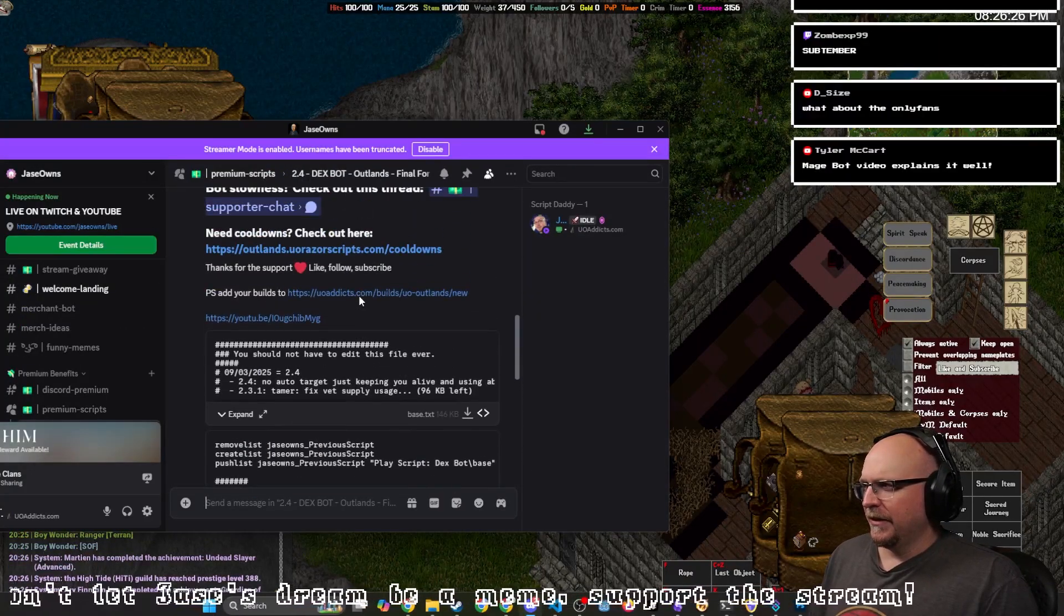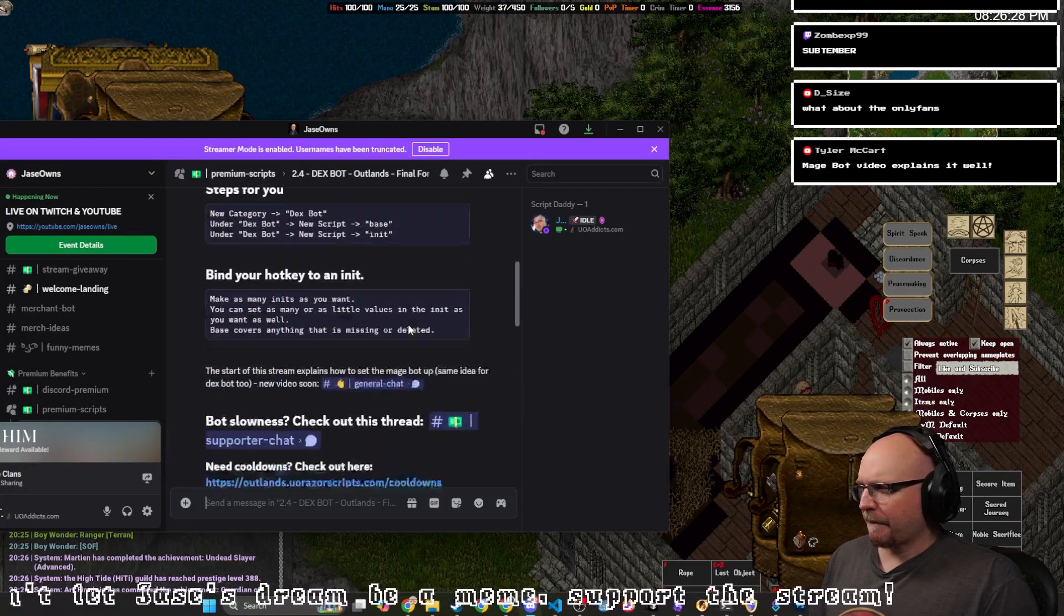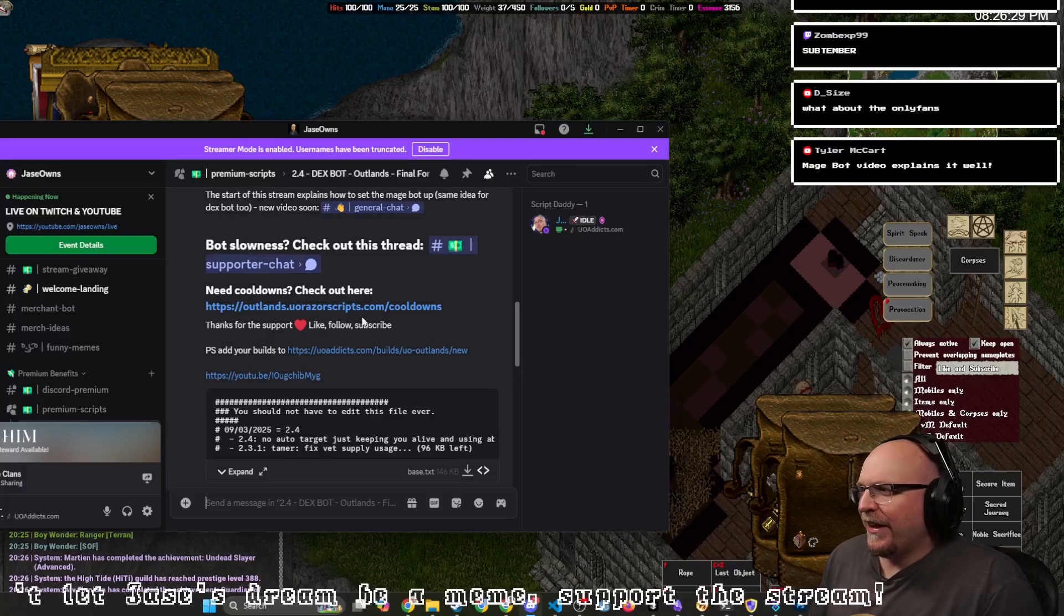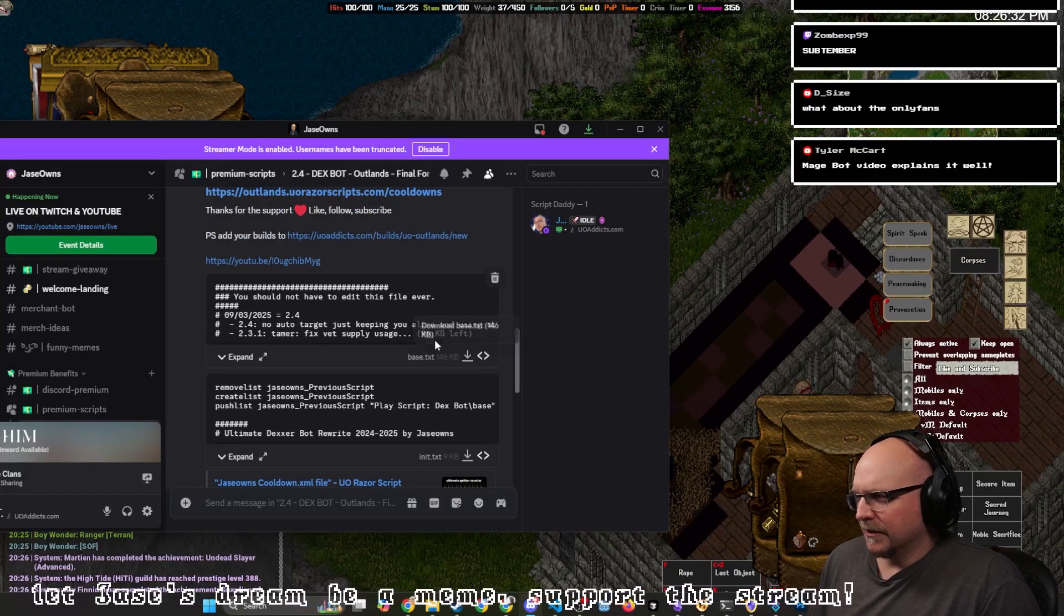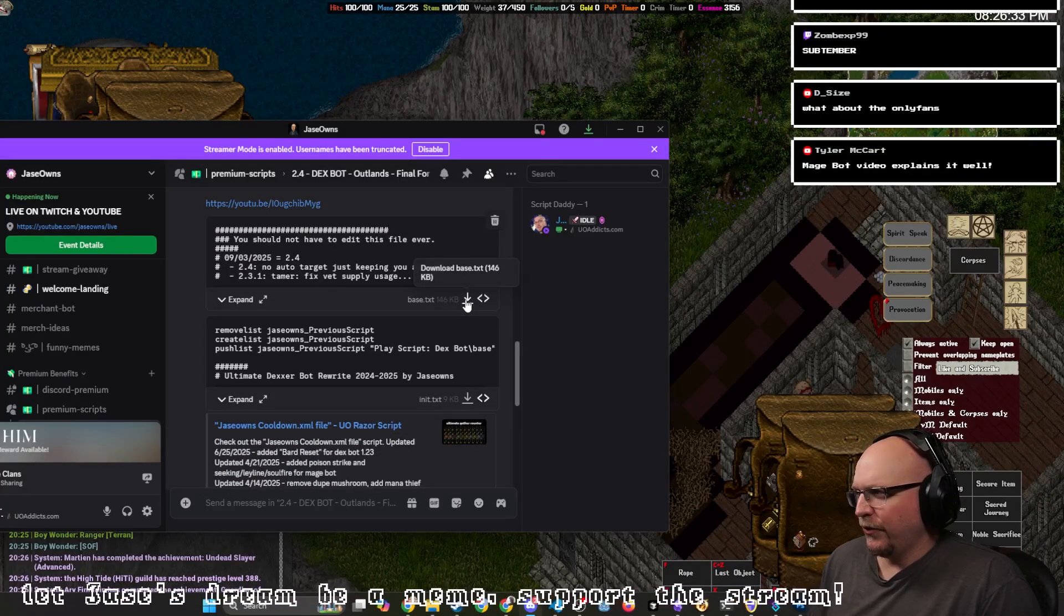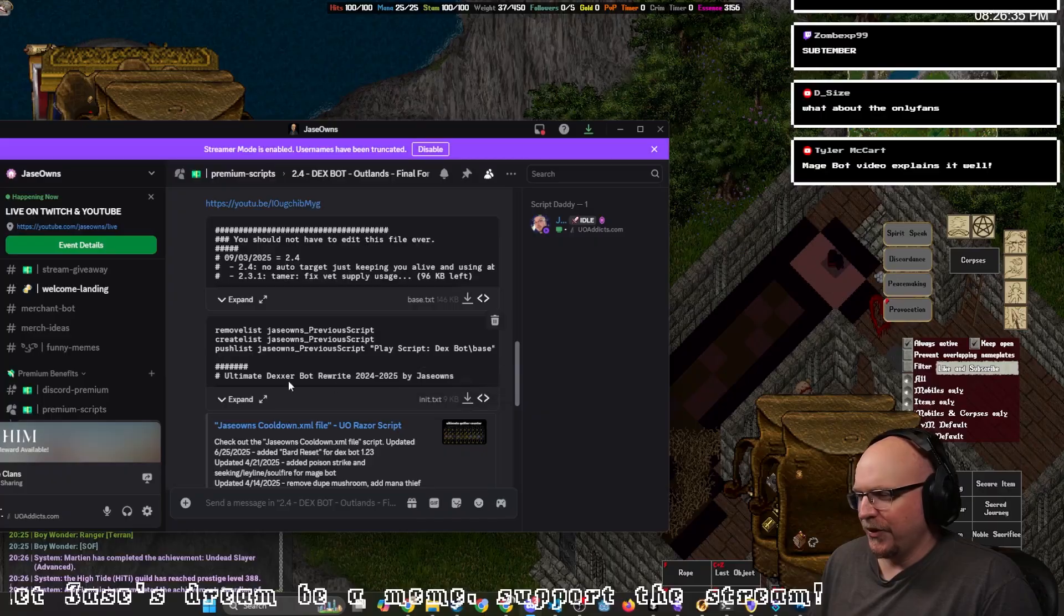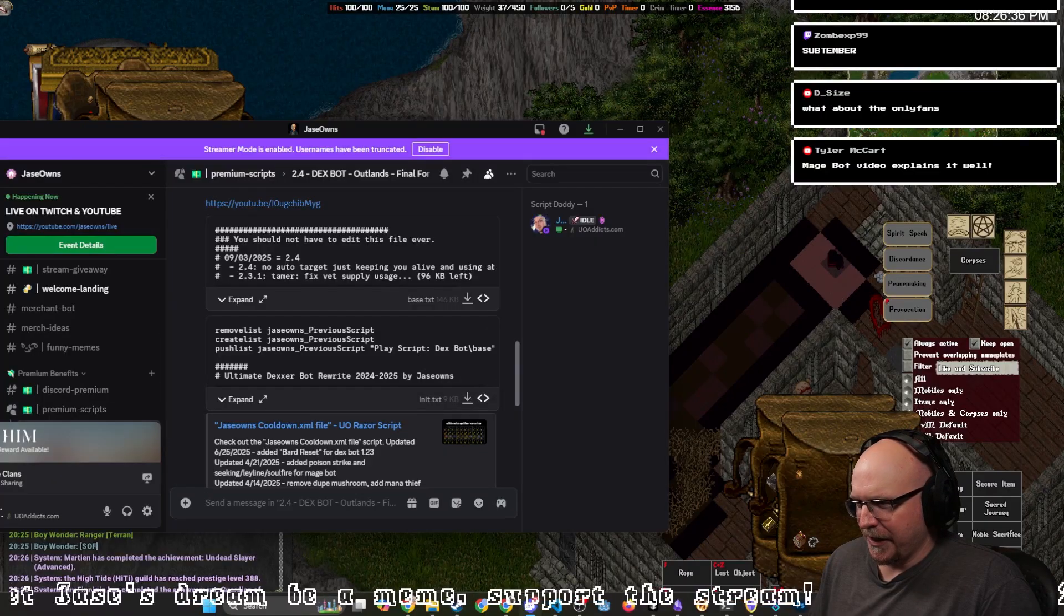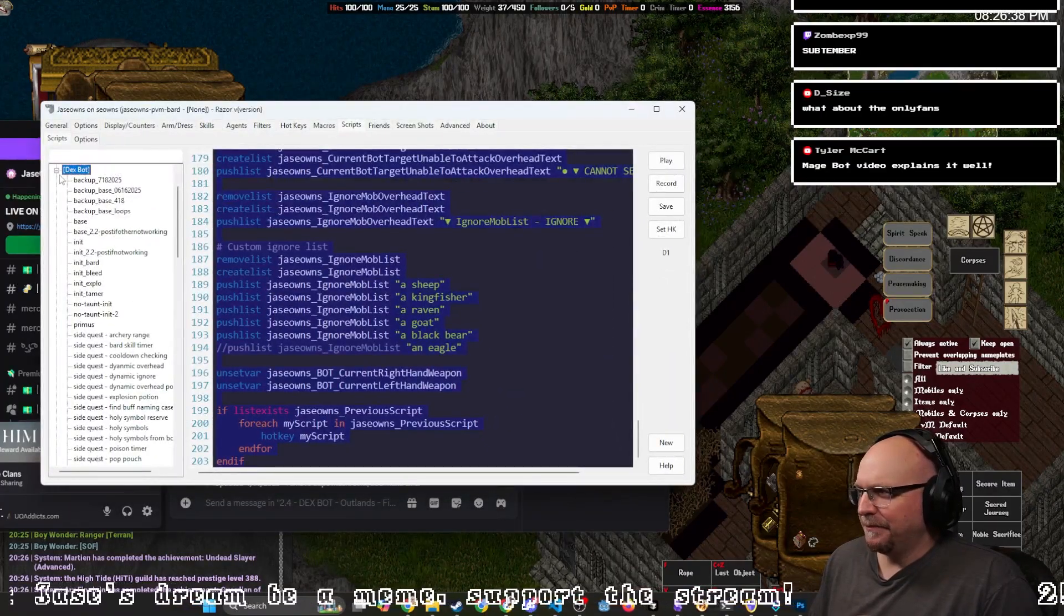Anyway, so we're here. And you're like, well, how the hell do I get to script, Jace? Well, you click this little download button. You download the base as a text file. You download the init as a text file. And then inside the game,